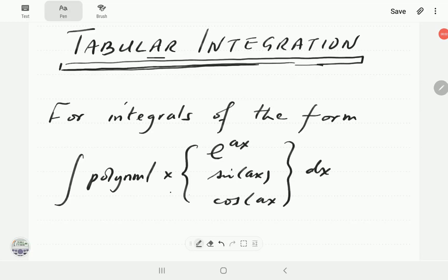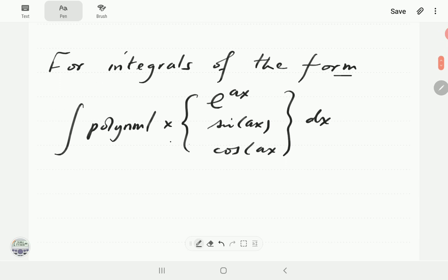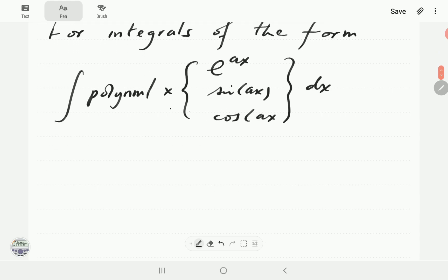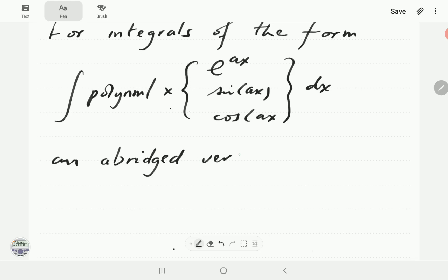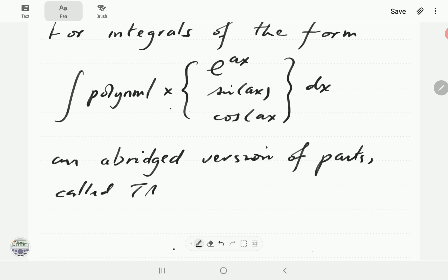In this video, we study the method of tabular integration. For integrals of the form where you have a polynomial times either an exponential, a sine or cosine, there is an abridged version of integration by parts that we can apply, and it is called tabular integration.